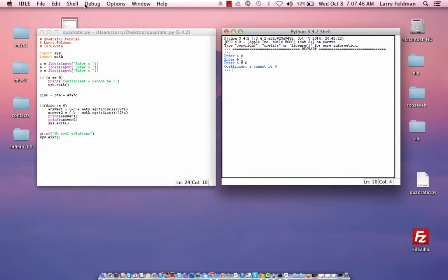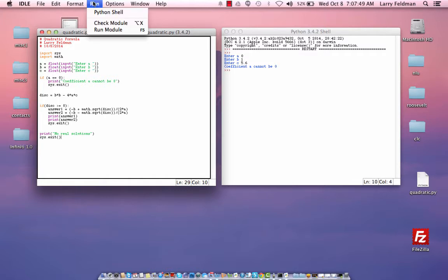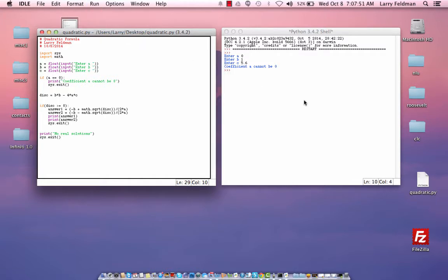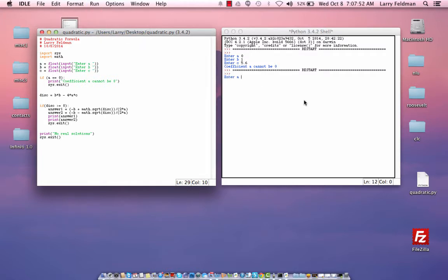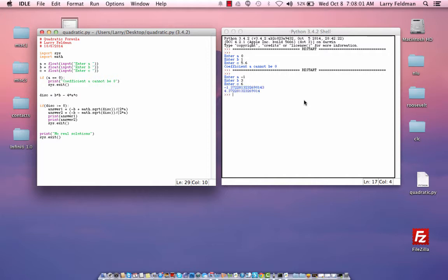Then what we need to do is click on the left window again, run, and run module once again. Enter A. Let's try negative 1. Enter B, 3. Enter C, 6. We get two answers. These are the solutions to the quadratic formula.